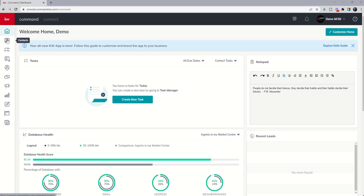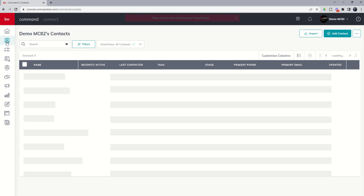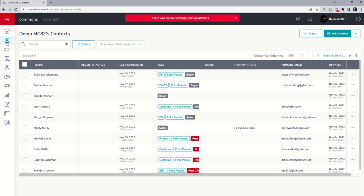Perhaps the contact called us back and said, we don't want to work with you, take us off your list. Maybe they got their own realtor license and don't need your help. Maybe they were a duplicate or were added on accident. There could be an entirely large set of reasons why you might remove a contact from your database.